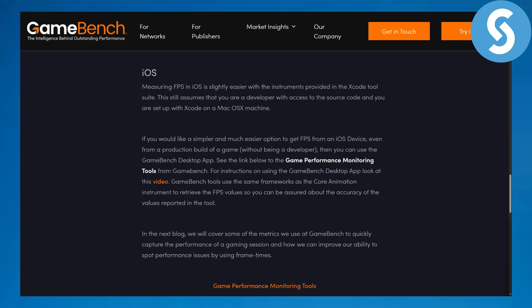So if you do that it will be highly appreciated, even a small amount will be highly mattering. Talking about measuring FPS on iOS is slightly easier with instruments provided in the Xcode tool suite. This assumes that you are a developer with access to source code and you can set up Xcode on a Mac OS X machine.